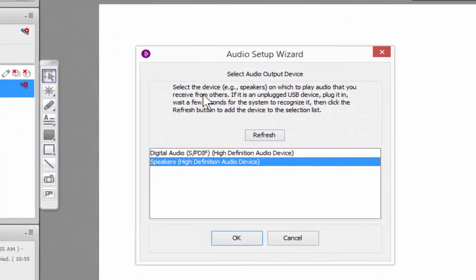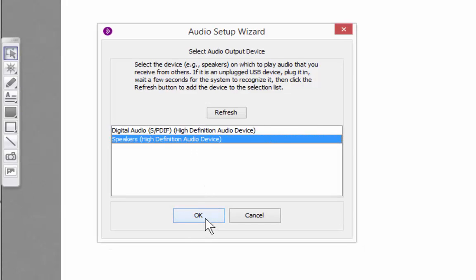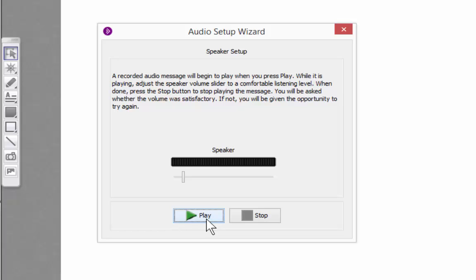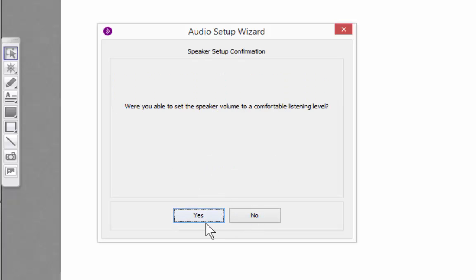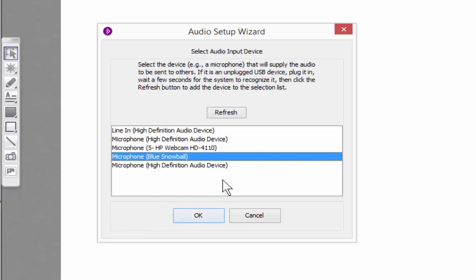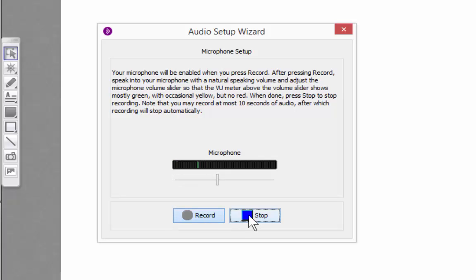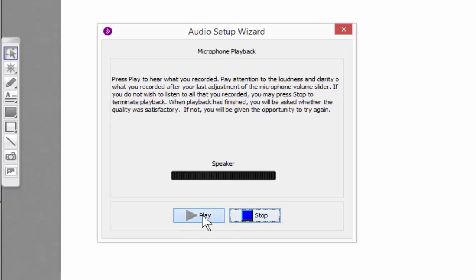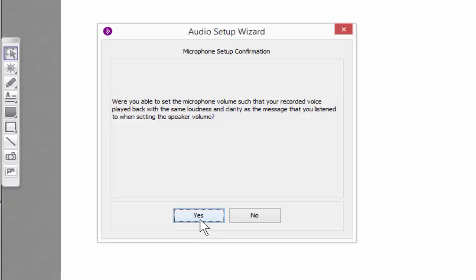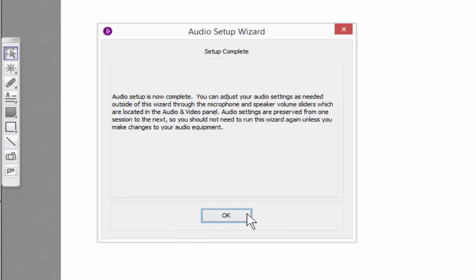If you click there, you're going to be able to establish which speakers you're going to use for the session and test them. If the volume is okay for you, just say yes. Now you'll be asked to select a specific input device — a microphone. In my case I am using one called Blue Ball, but you can select the one that appears in your system. Click OK, then you'll be asked to test it. Click Stop, then click Play to listen and verify your voice can be heard. Once confirmed, click Yes and then OK.